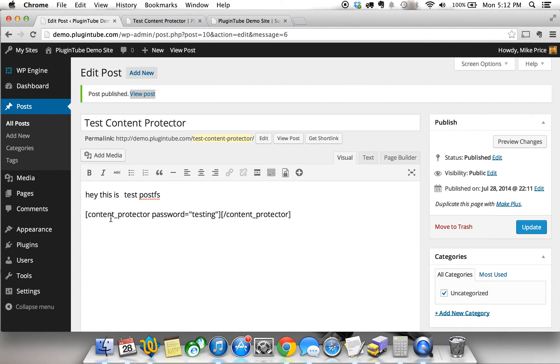The place to put your content to get it protected is in between these little bars here. So, you've got shortcode content protector, password equals testing, and then you've got a little space here in between this space and the ending of the shortcode where you want to put your content.